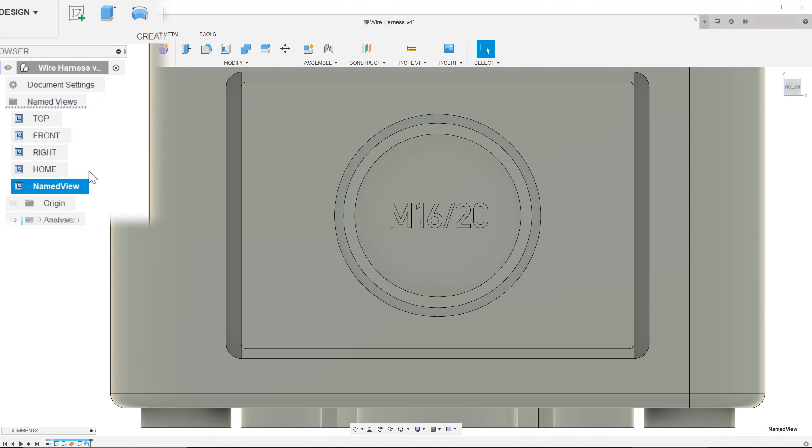At this point, the current viewpoint is saved. You can go ahead and rename the view.